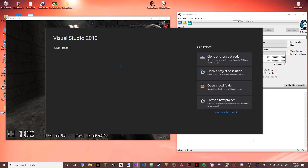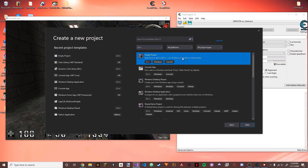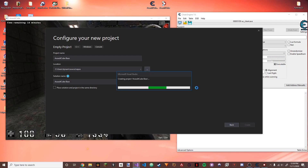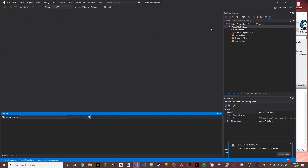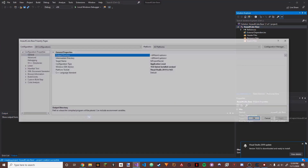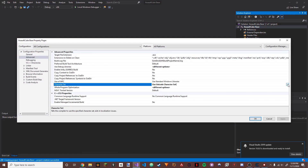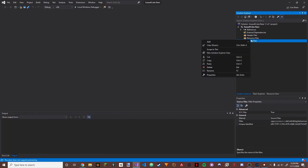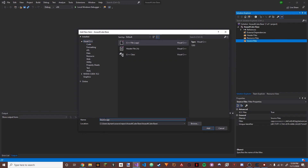We're going to open up Visual Studio, create a new project, empty project — I'm just going to call it AssaultCube Base. Once we're in, go to Properties, go to Advanced, and change to Multibyte Character Set. Click Apply, then go to Source Files, Add New Item, and call it Main.